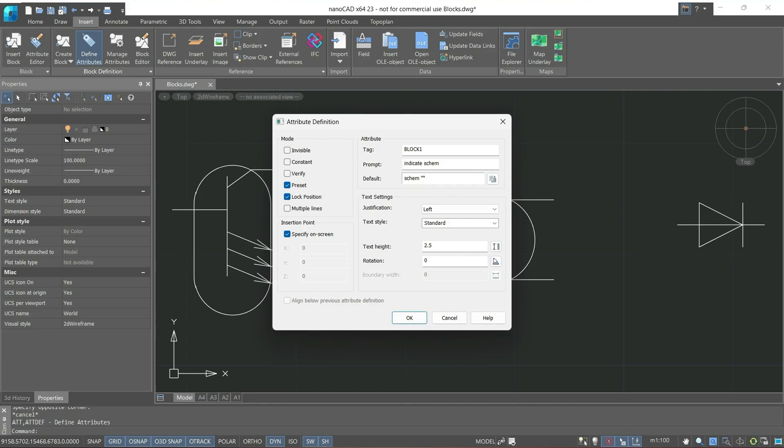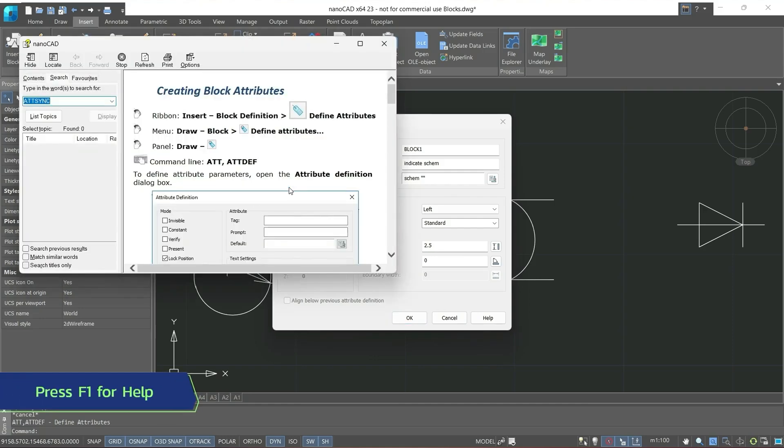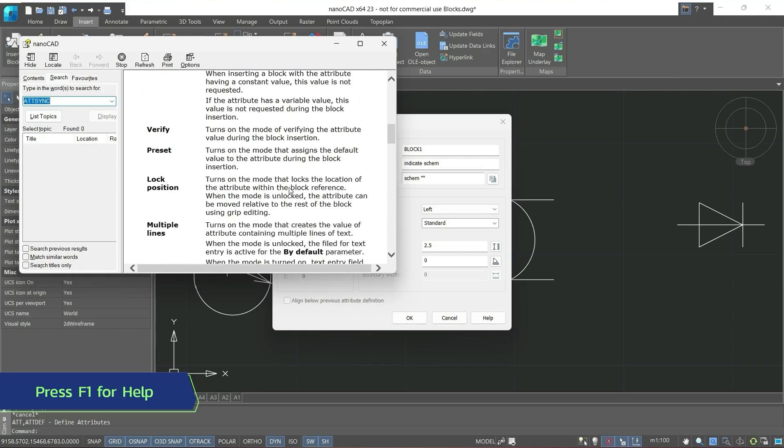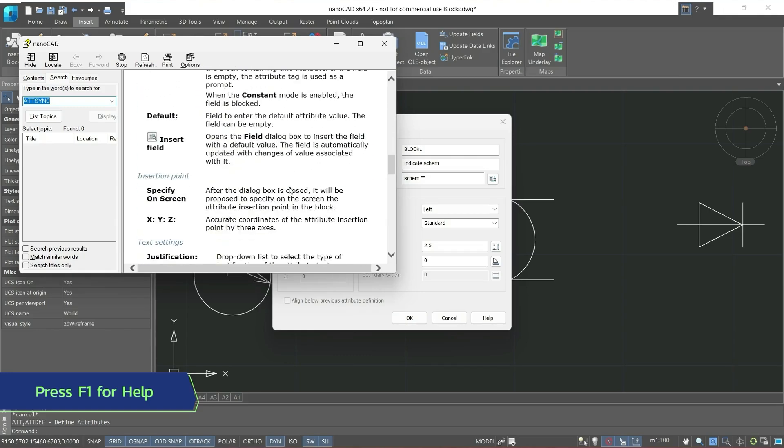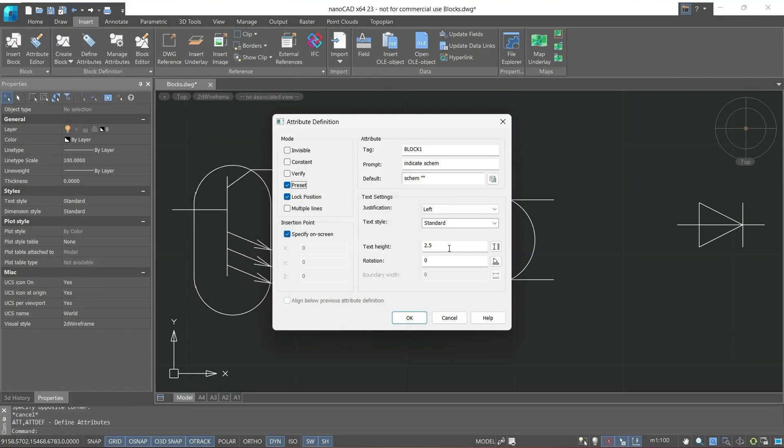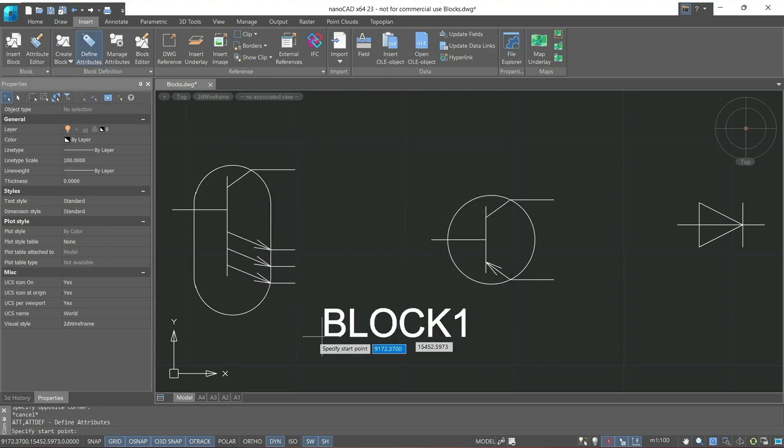Next, we'll set the mode preset which assigns the default value to the attribute during the block insertion. You can find more information about command and modes and help by pressing down F1 button. After which, we'll leave text settings as default and click OK.